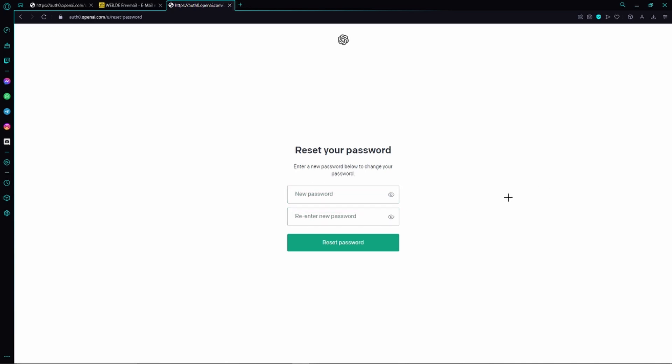Now you are able to log into your ChatGPT account with your new password. If this video could help you, please leave a like and subscribe. Thanks for watching and bye.